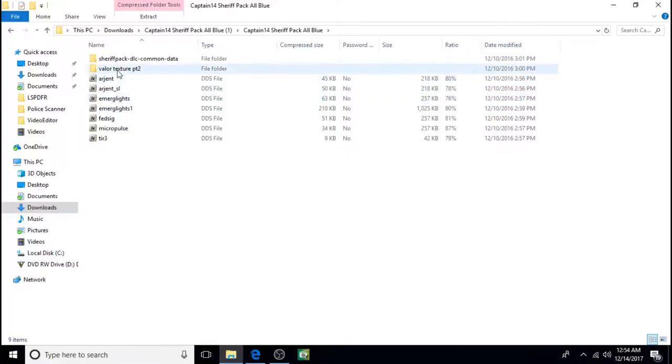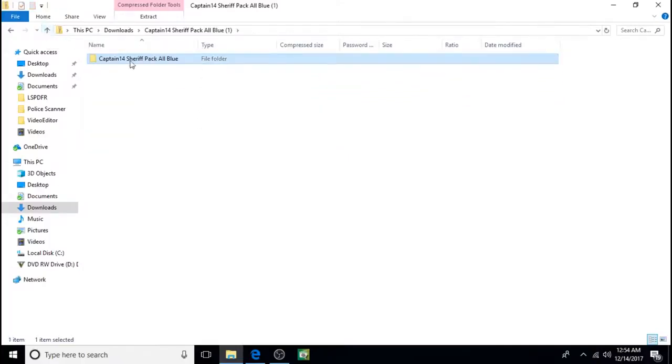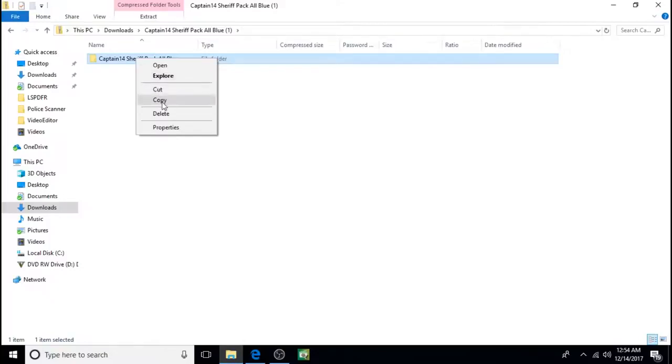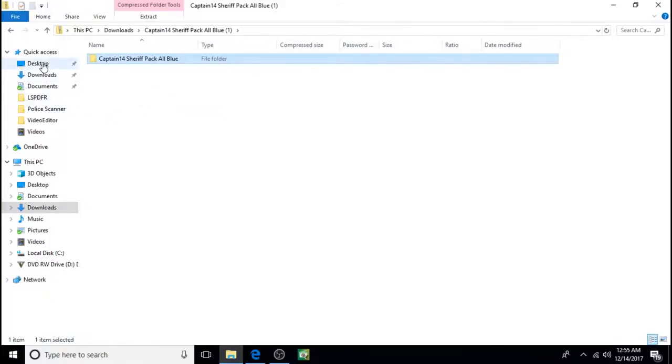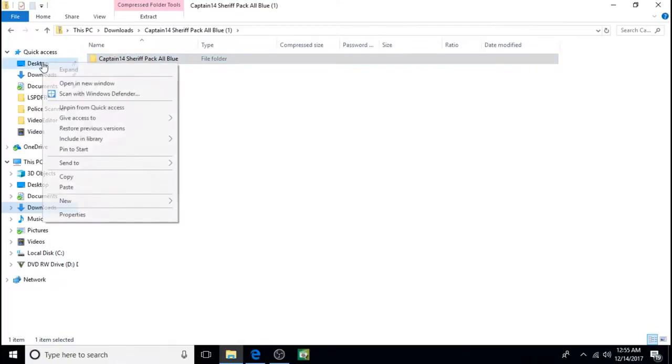You can see the way they look. And I'm going to copy and paste it to the desktop. Right click and now click paste.